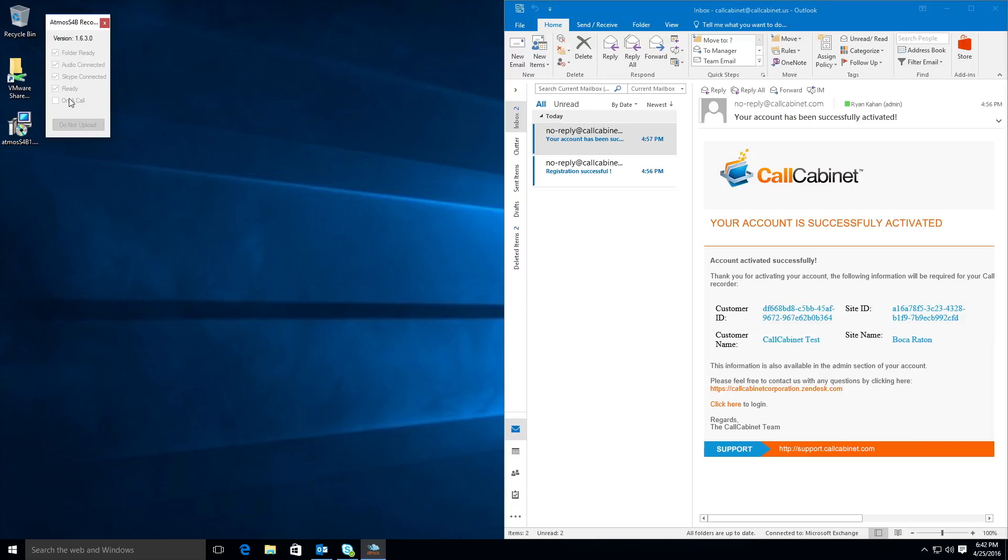The on-call checkbox will be checked only when you are on a call. Finally, the do not upload button will be enabled if you are on a call. By clicking this button the current call will not be uploaded. This is useful in the event that you do not get permission to record the call or the call is of a personal nature.